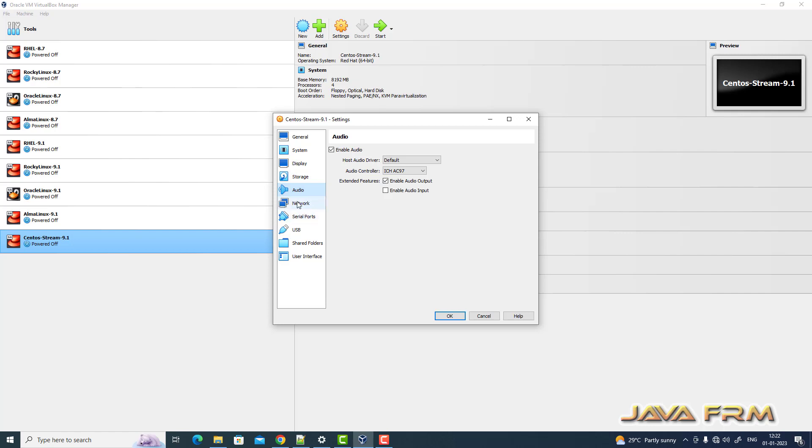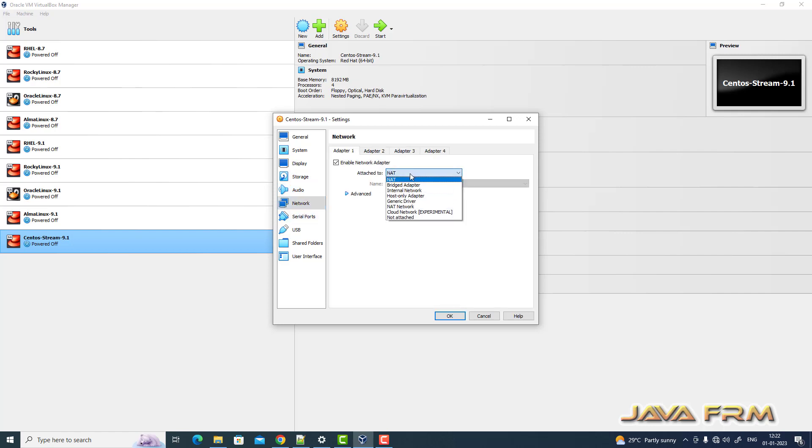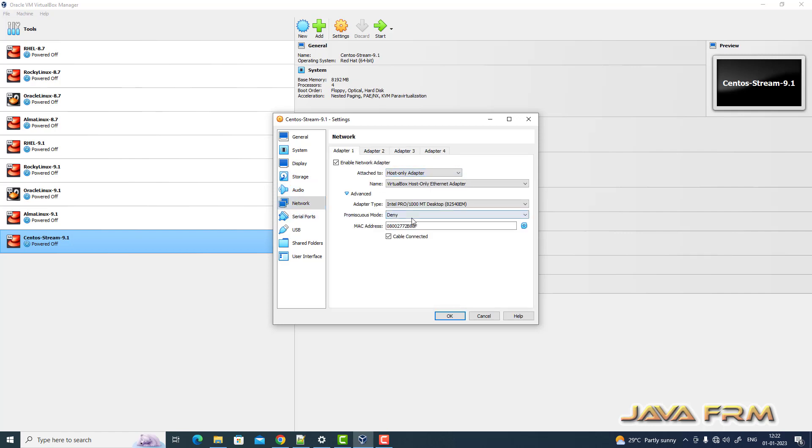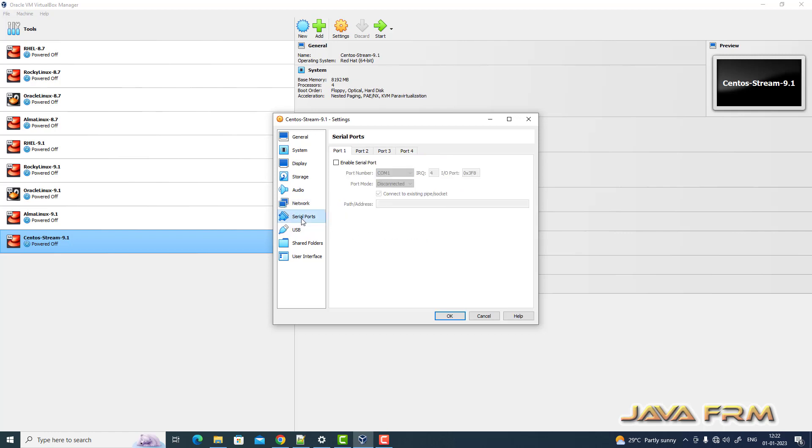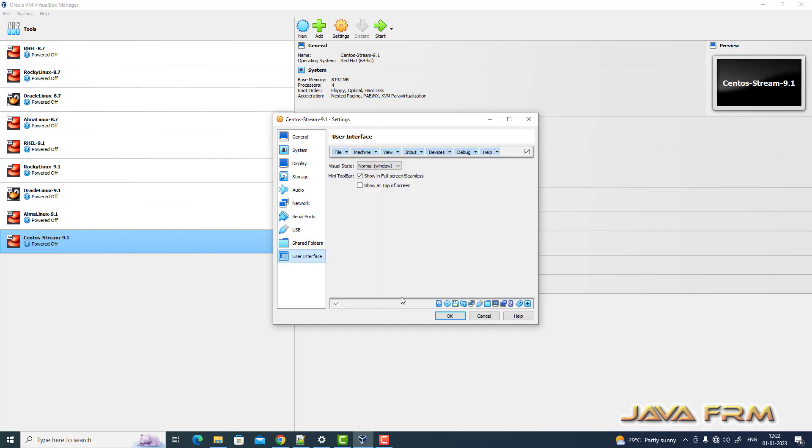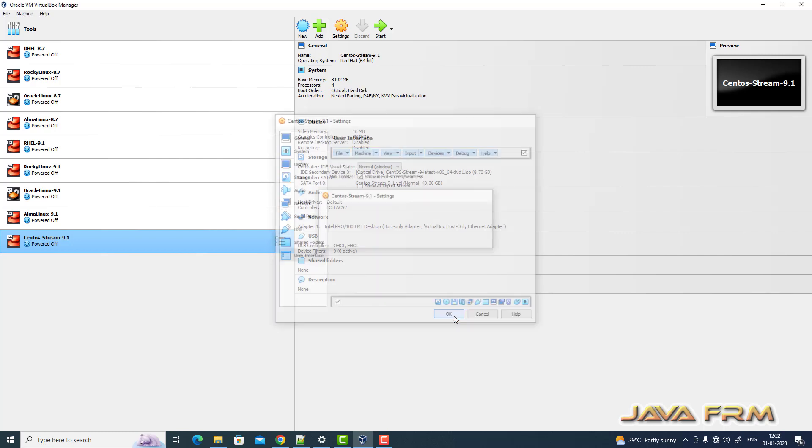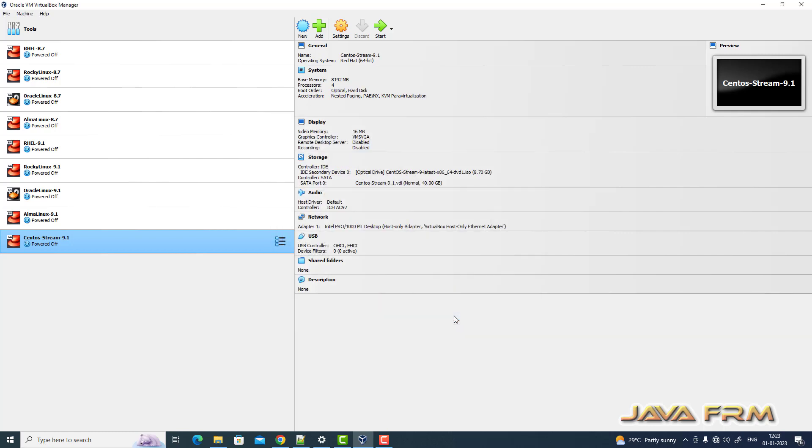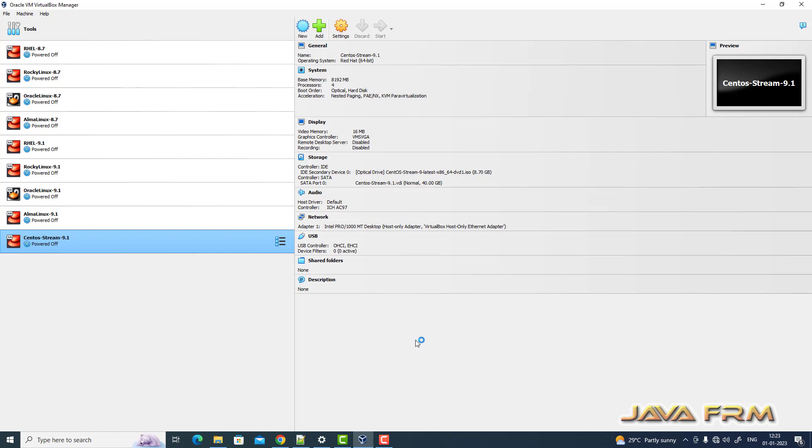Next network. I am selecting host only adapter. So everything is fine. Let us start CentOS Stream 9.1 virtual machine.